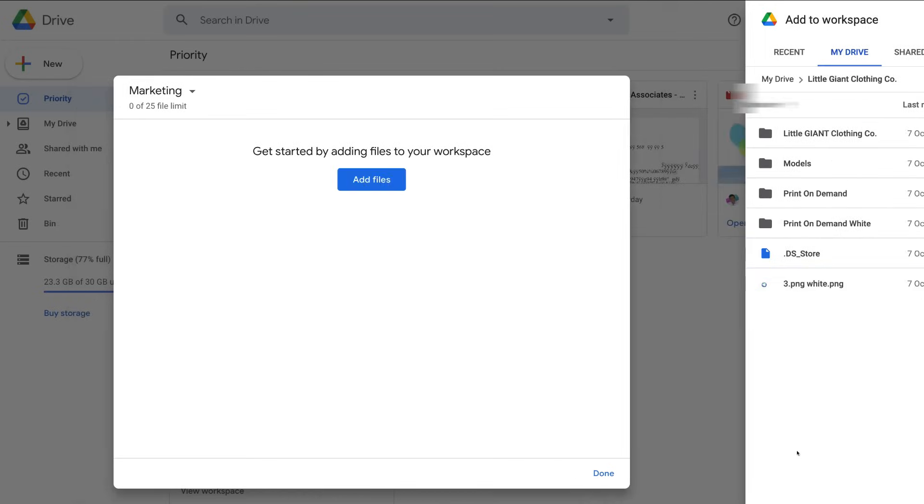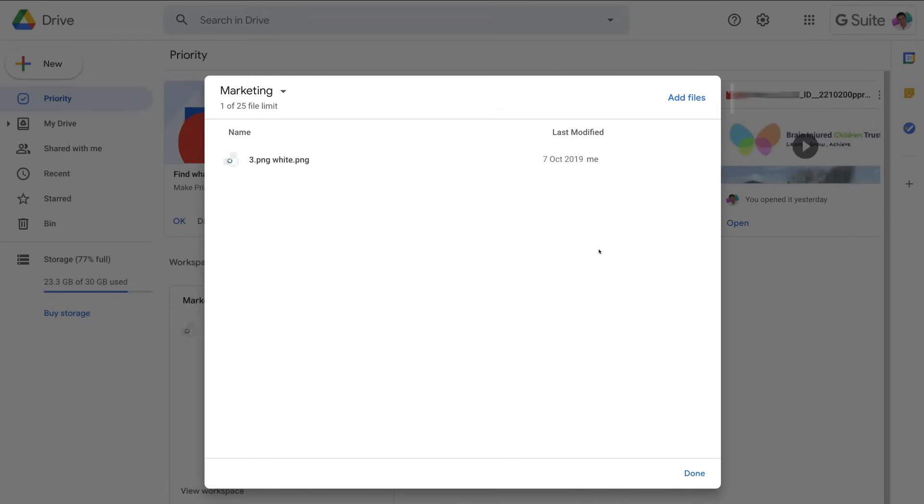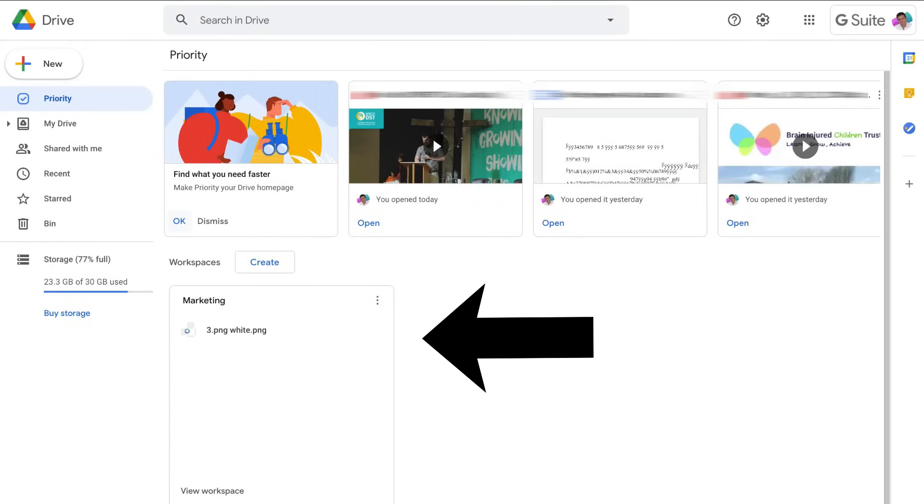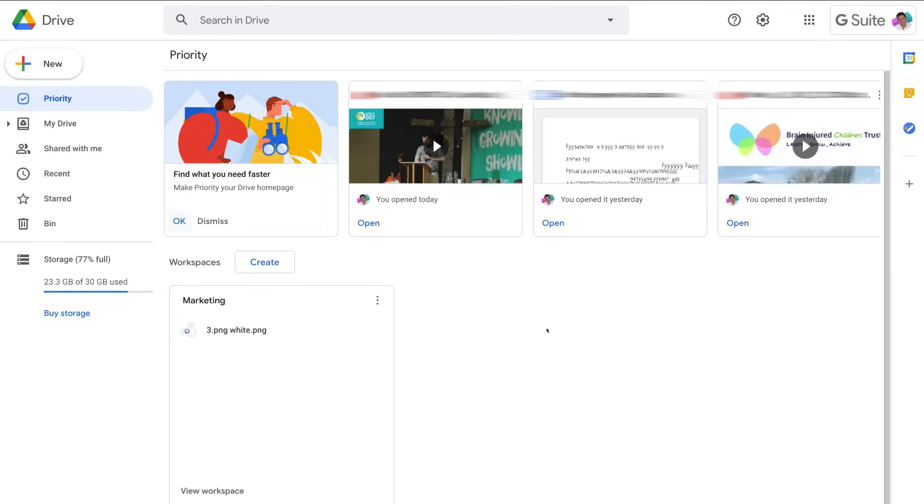Once you have added all your relevant files to this workspace, come down and click done. Here, what you will see on your dashboard is your new workspace that you've just created out of convenience, and you can manage all your different workspaces in this interface.